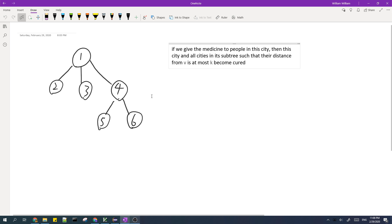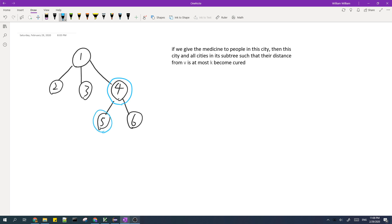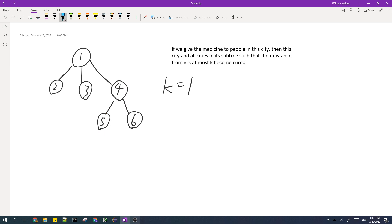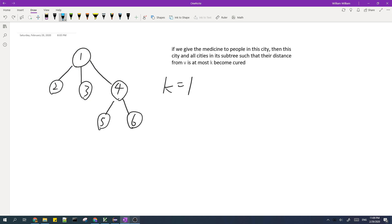For example, if I give medicine to people in city 4, then city 5 and city 6 will also be cured if k equals 1, because all cities in its subtree with distance at most 1 — which is 5 and 6 — have distance at most 1, so they will also be cured. And if we give medicine to city 1, then we will cure cities 2, 3, and 4 as well. So for k equals 1, we have to give medicine to these two cities, and the answer is 2.